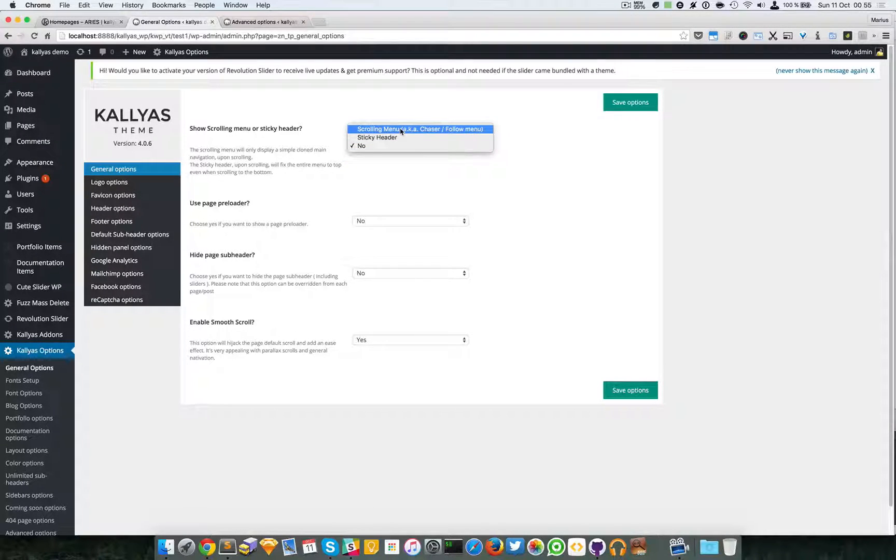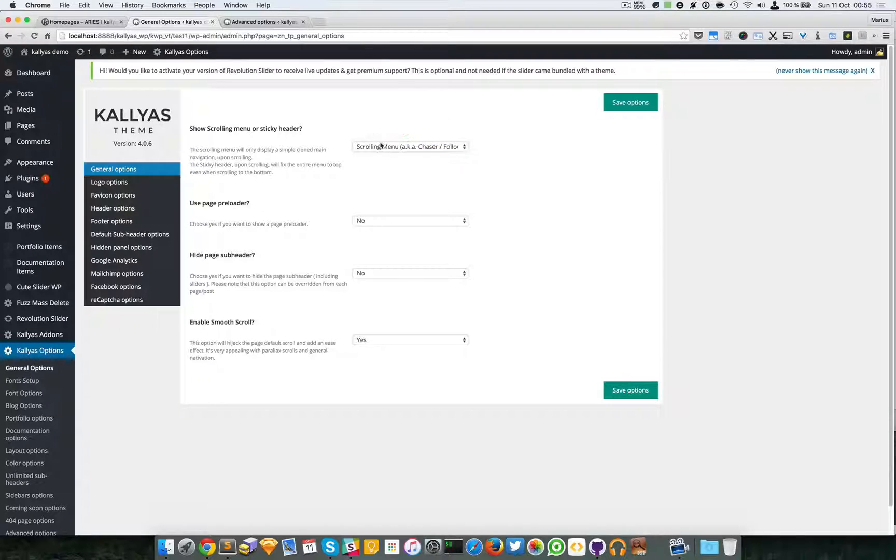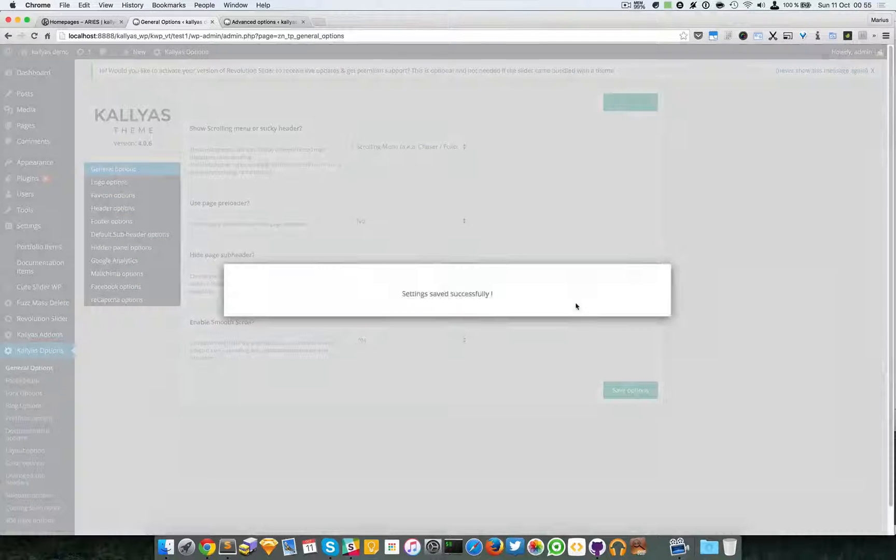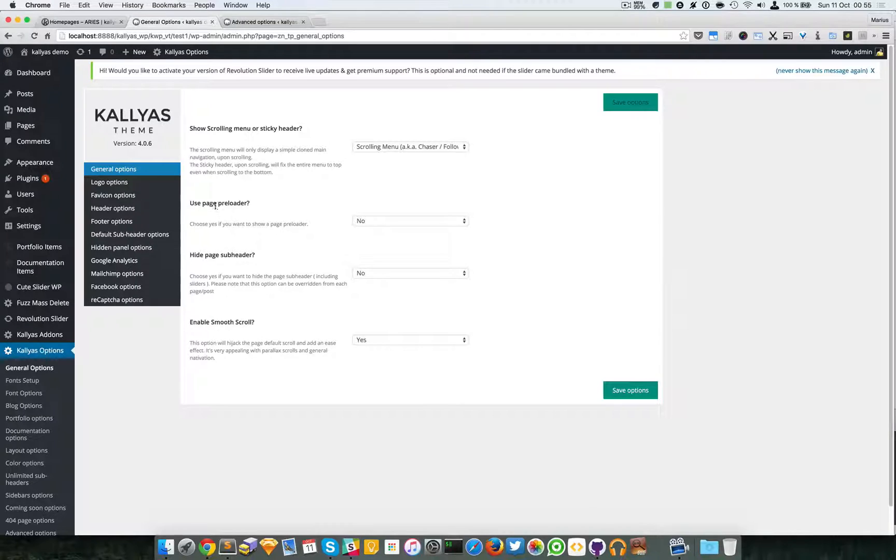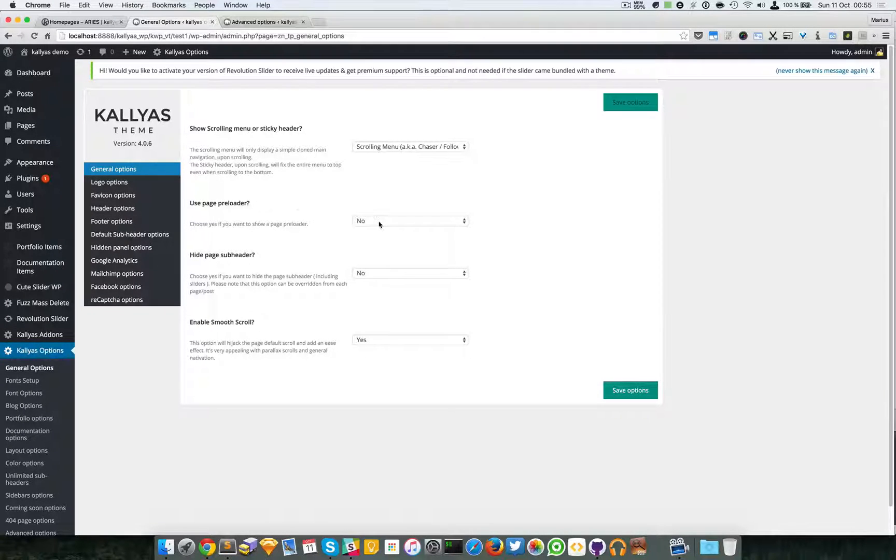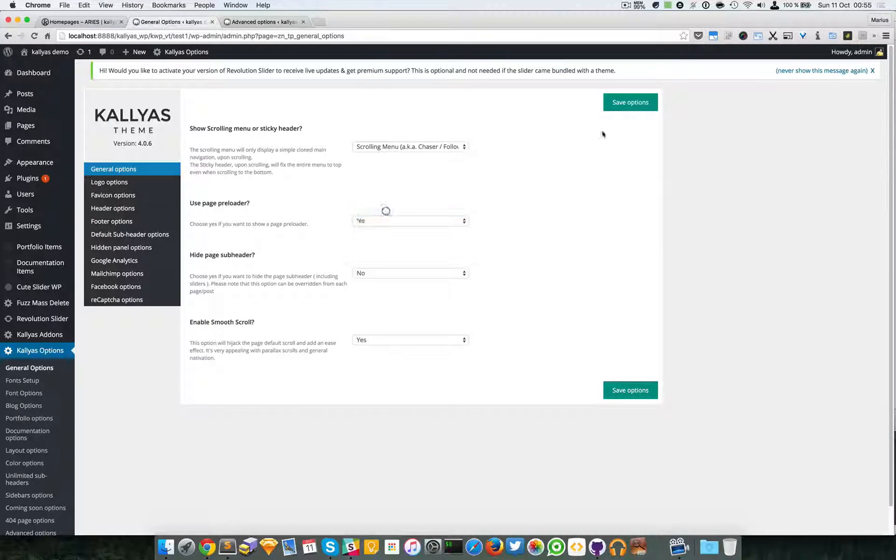So it's no, and disable by default. We're going to leave it as a scrolling menu.